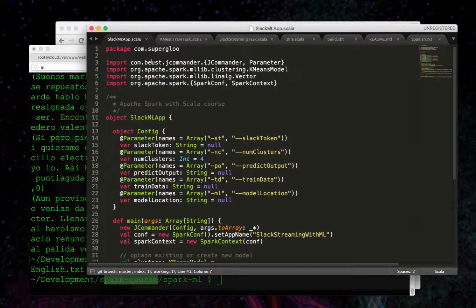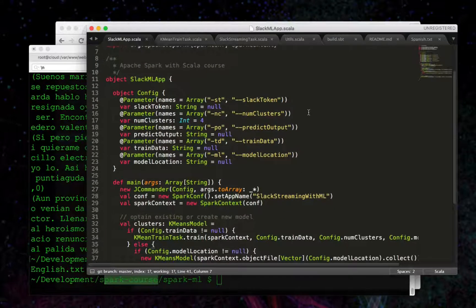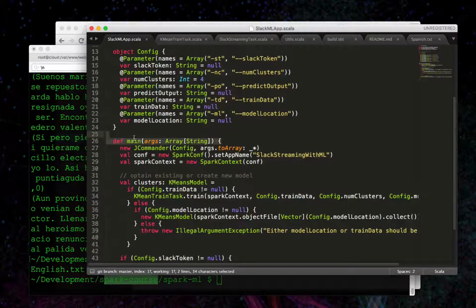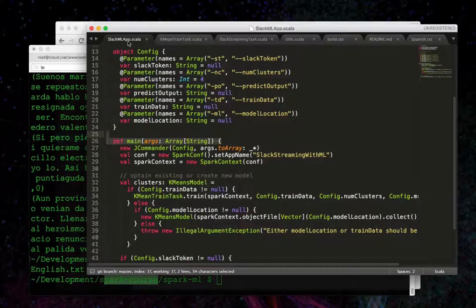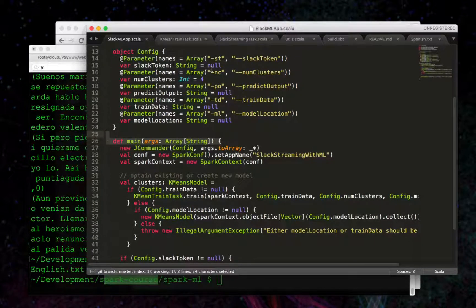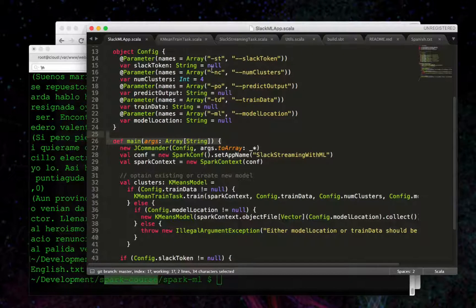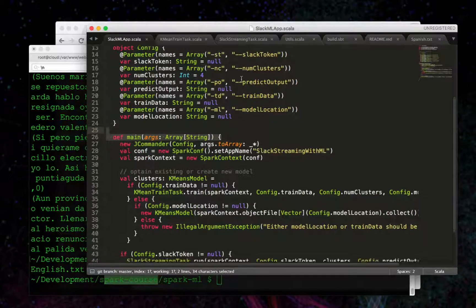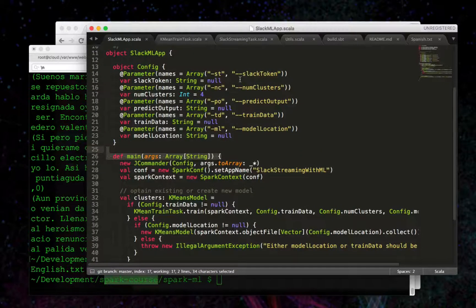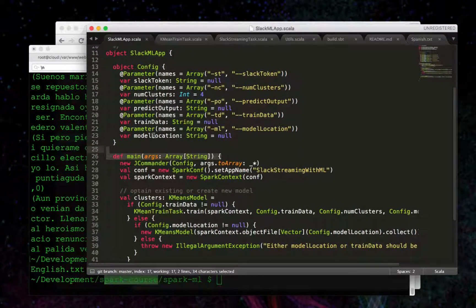The entry point into this driver program here is with the main argument, and this is what we called when we deployed the jar using SparkSubmit.